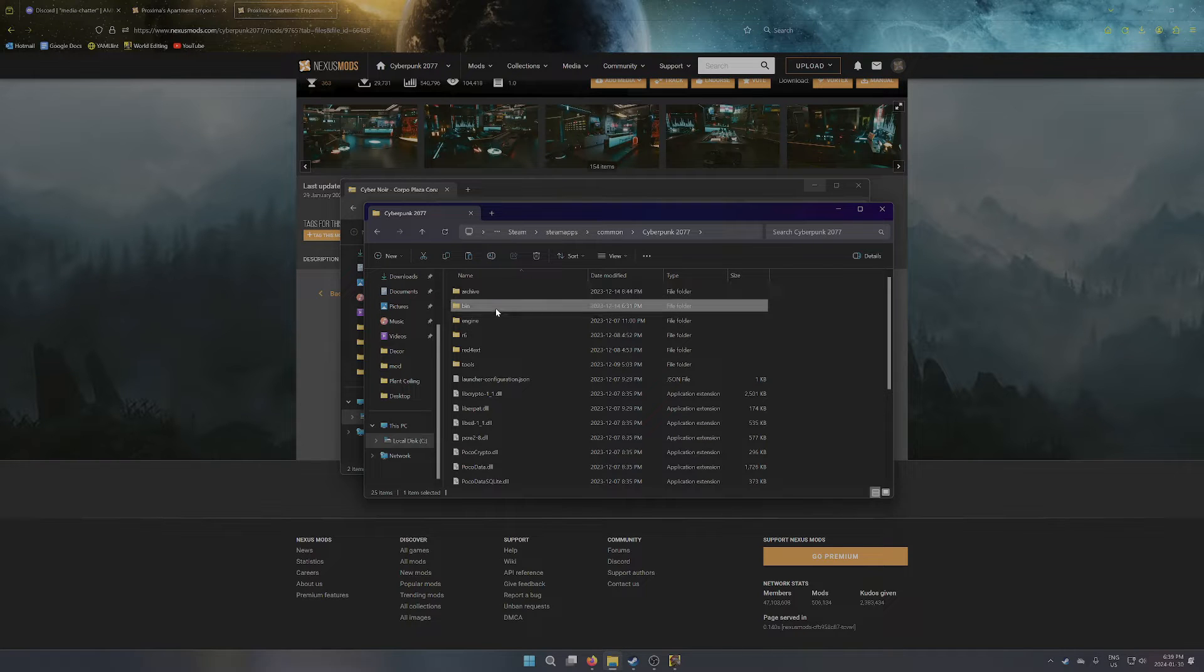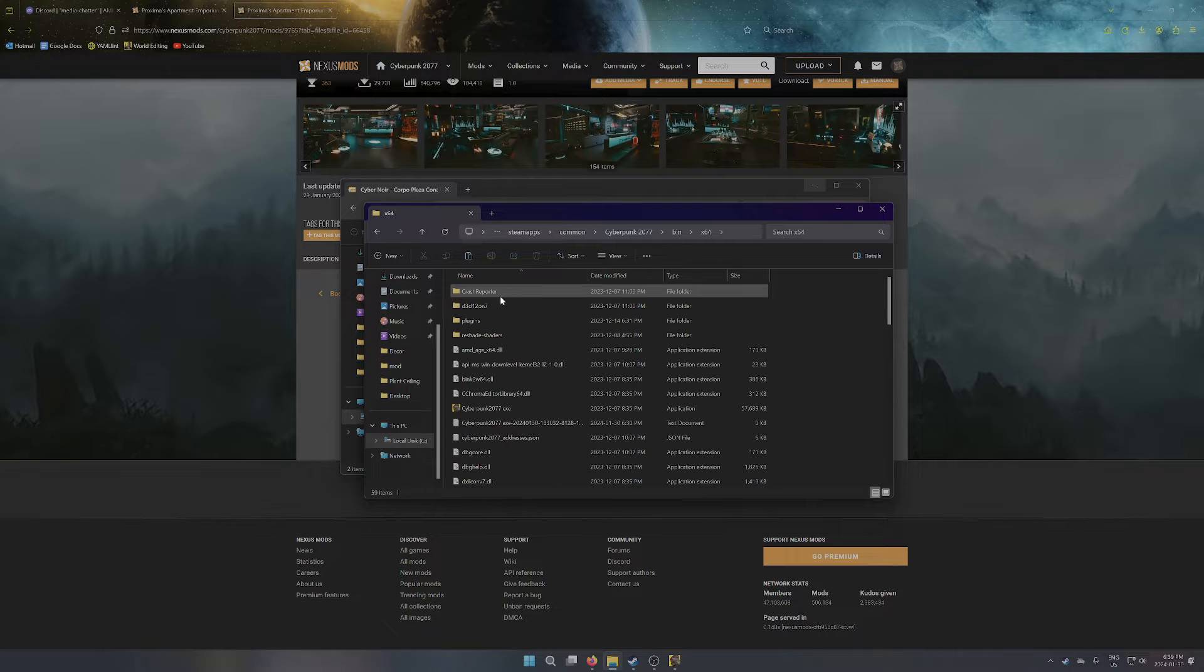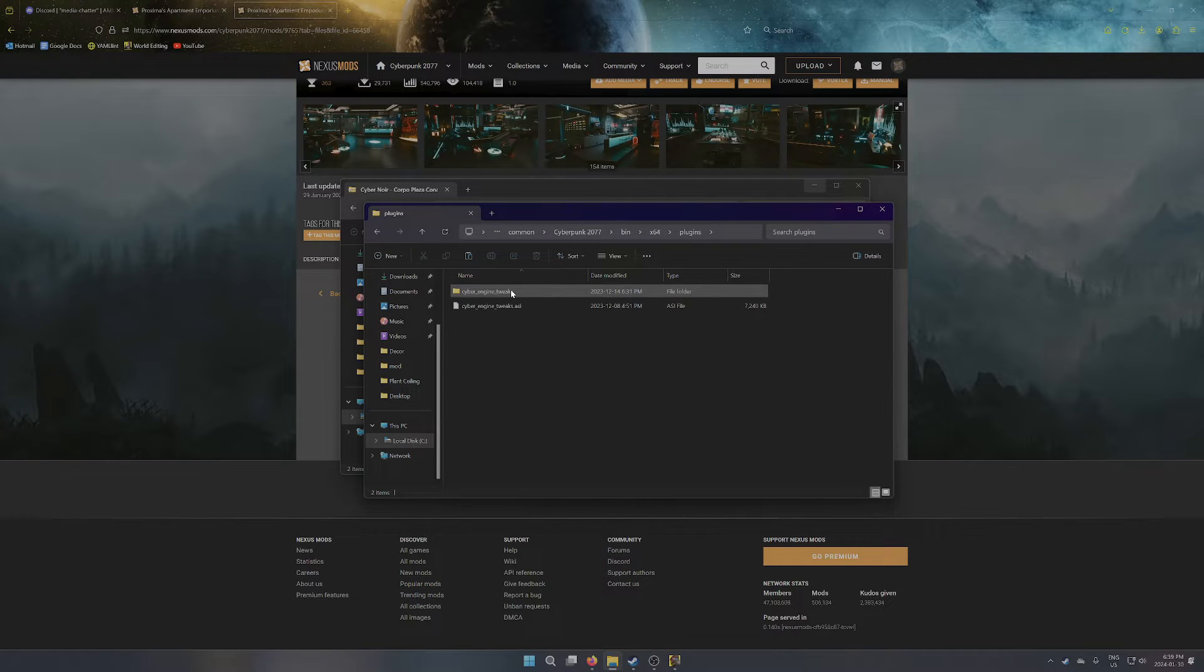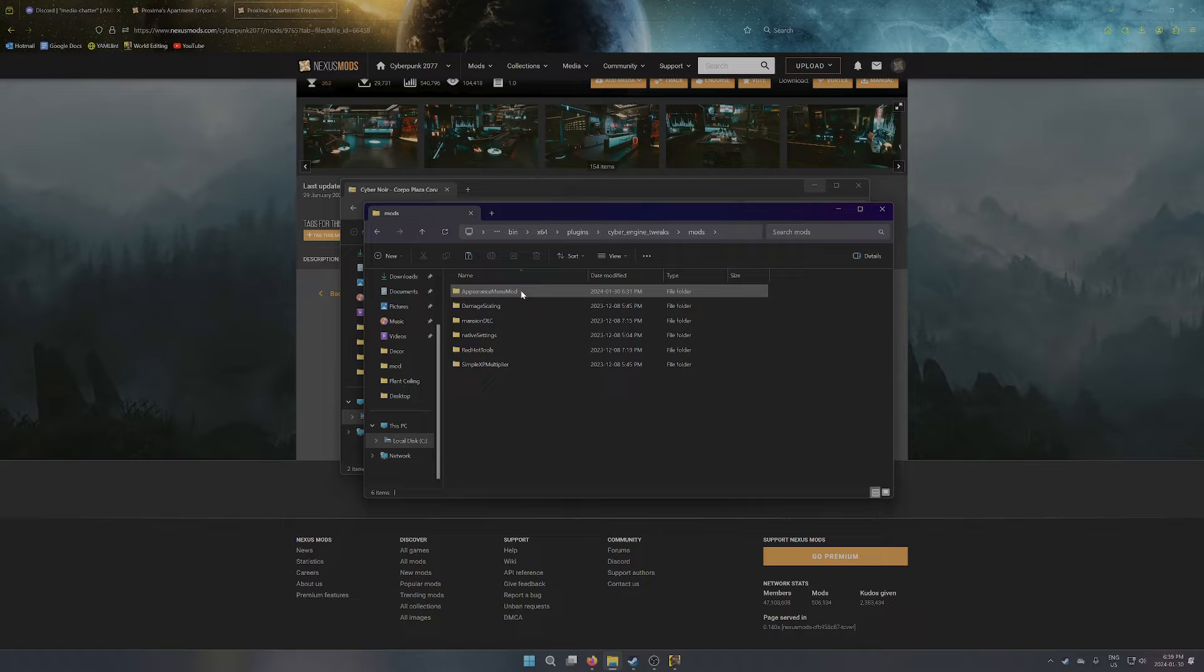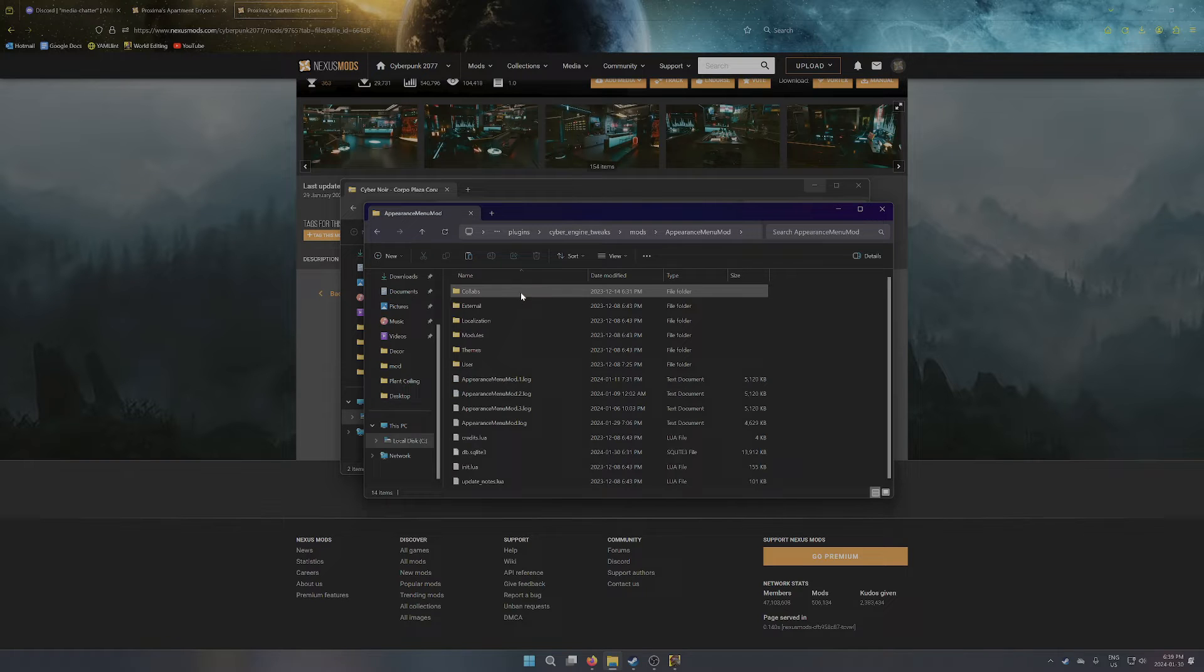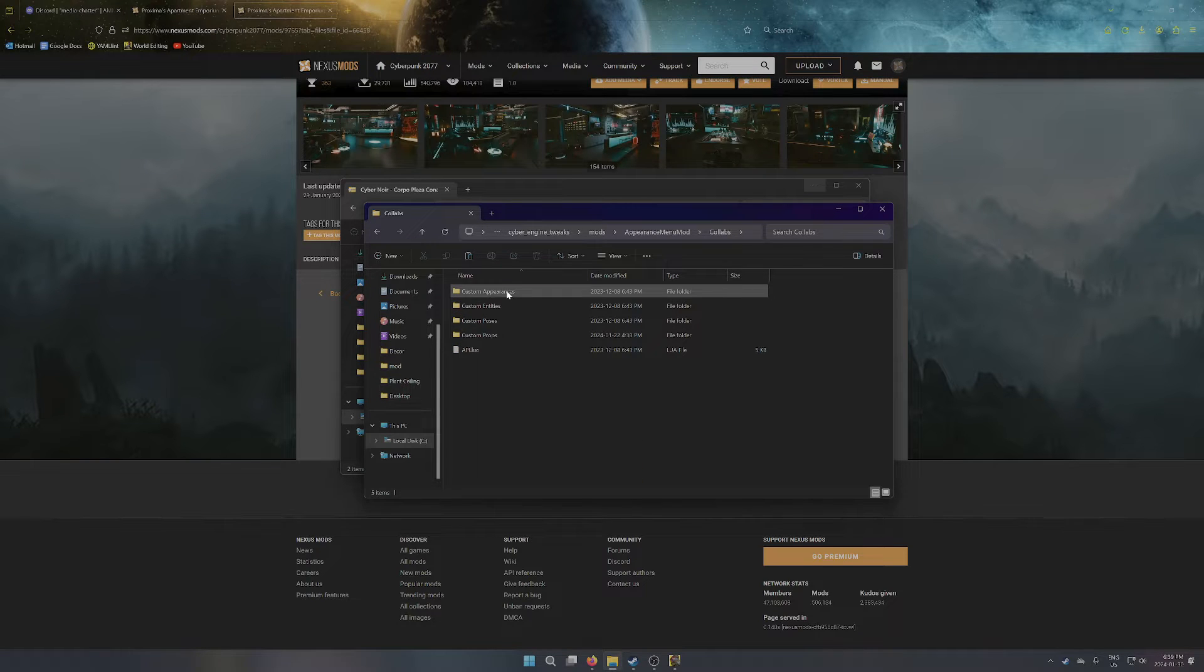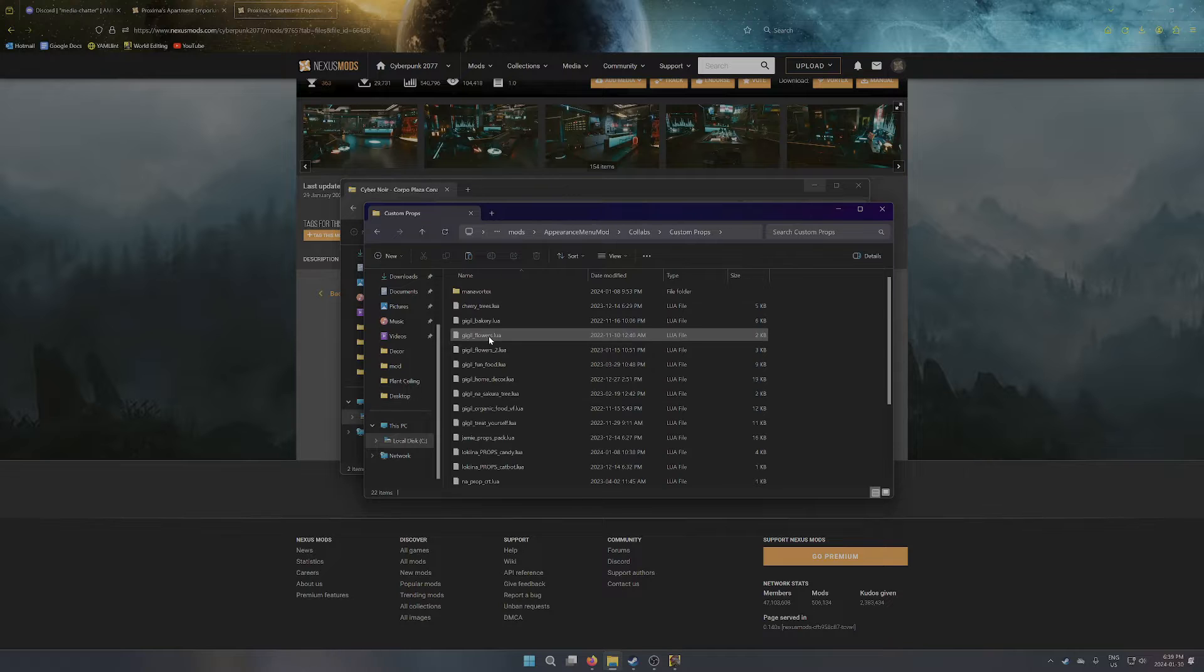If those are looking good, next you should go into Bin, X64, Plugins, Cyber Engine Tweaks, Mods, Appearance Menu Mod, and then you want to jump into Collabs, and Custom Props.